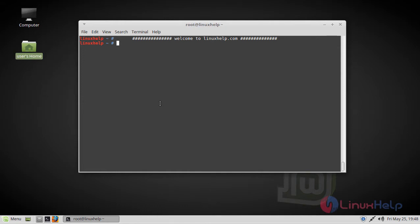Hi viewers, welcome to LinuxHelp.com. Today we are going to see how to install CherryTree on Linux Mint 18.3.